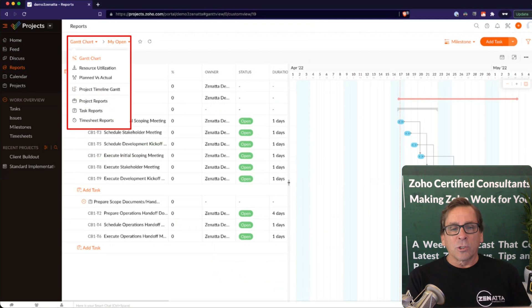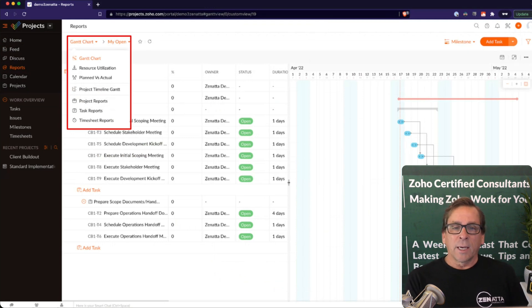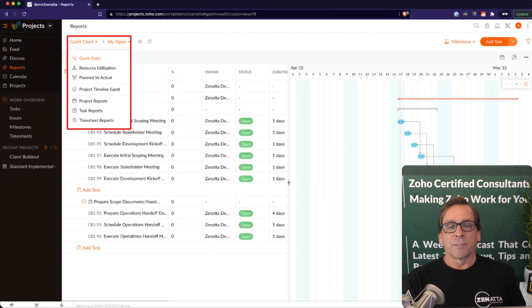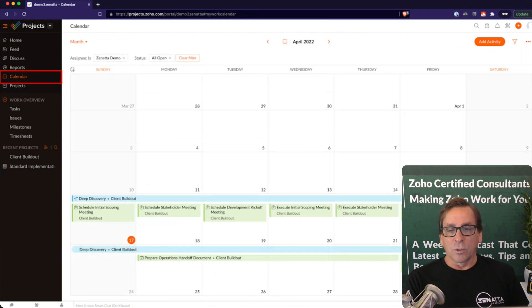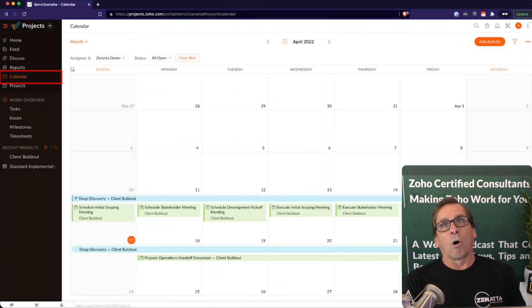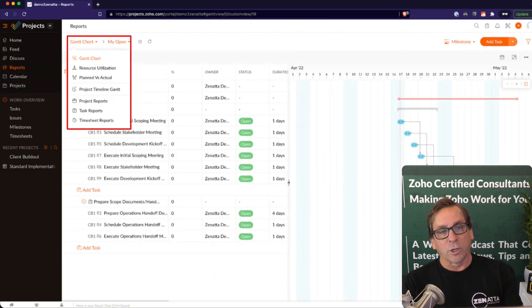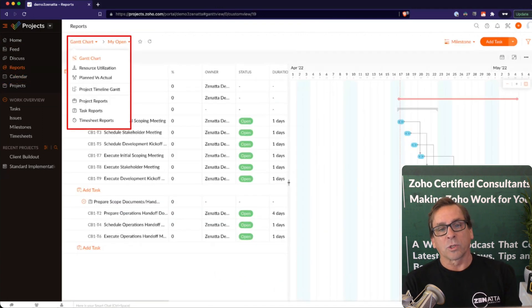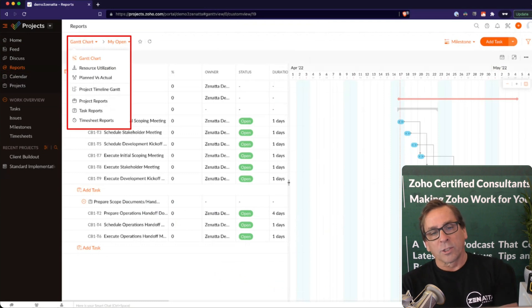And other than Gantt charts, you can just have a standard project timeline Gantt chart, resource utilization, there's a lot of different reporting things you can do based around that. And that's looking at all of your projects when you're on this reports tab. So it's all of your open projects and how they're flowing through.